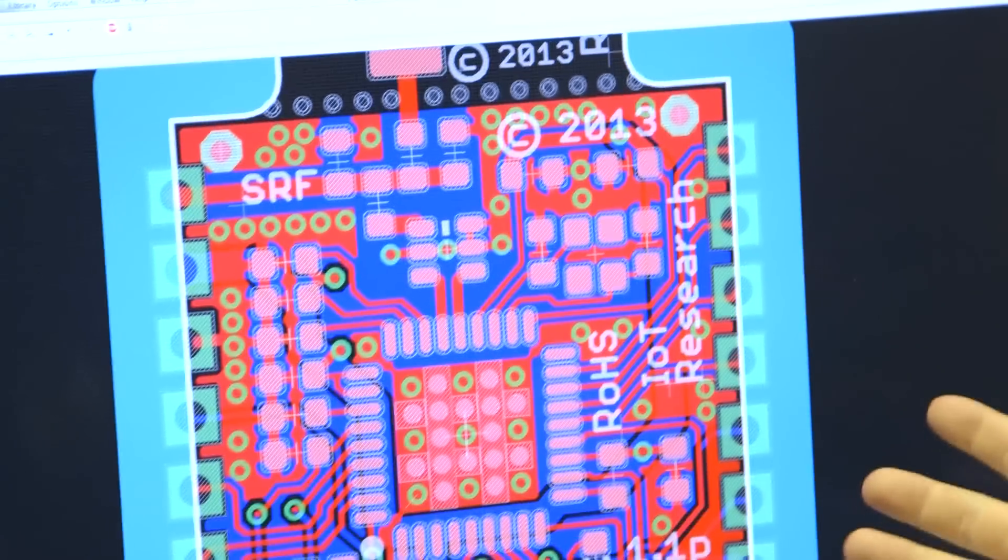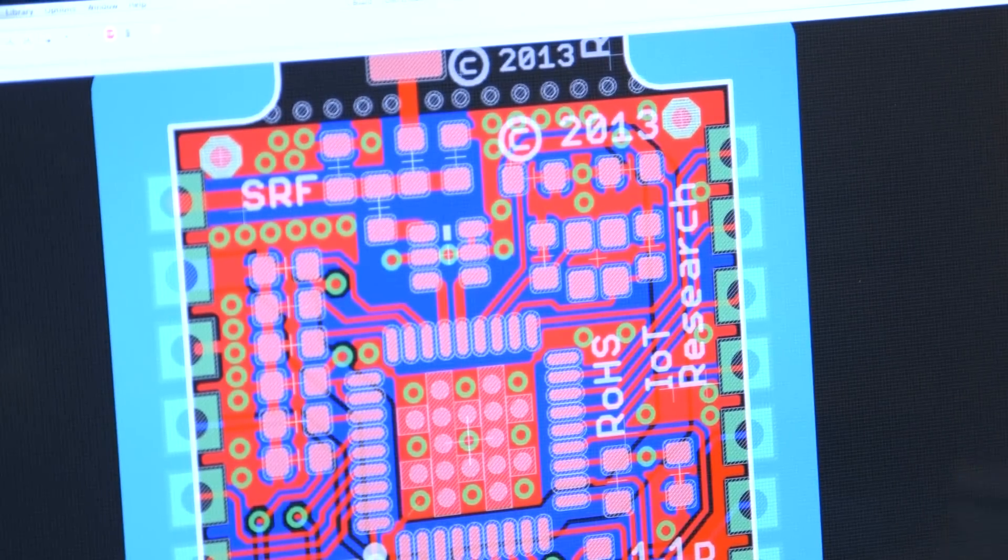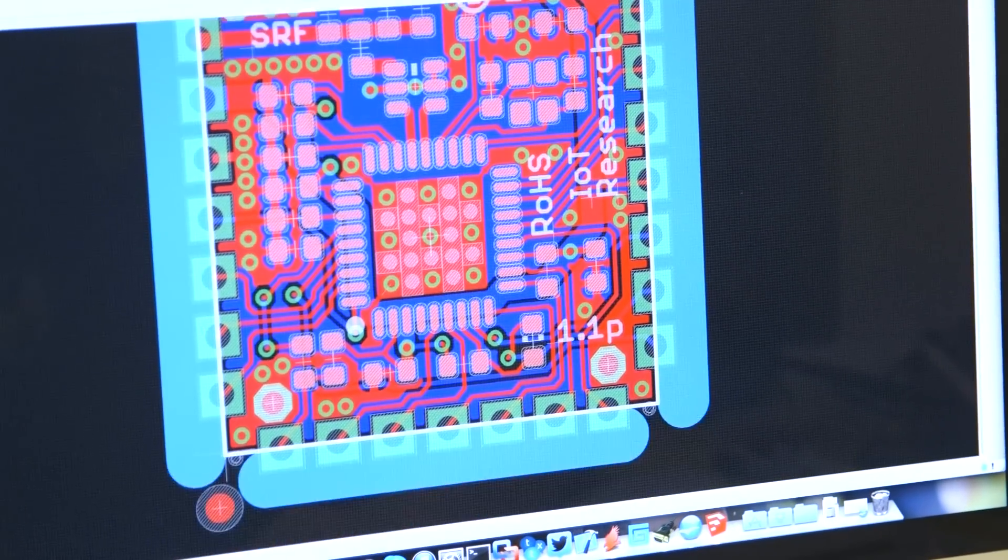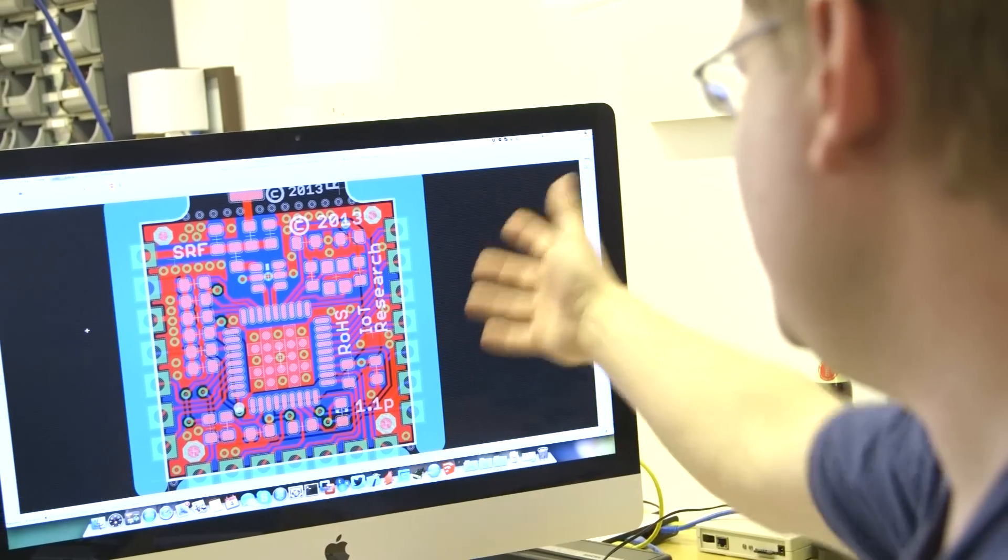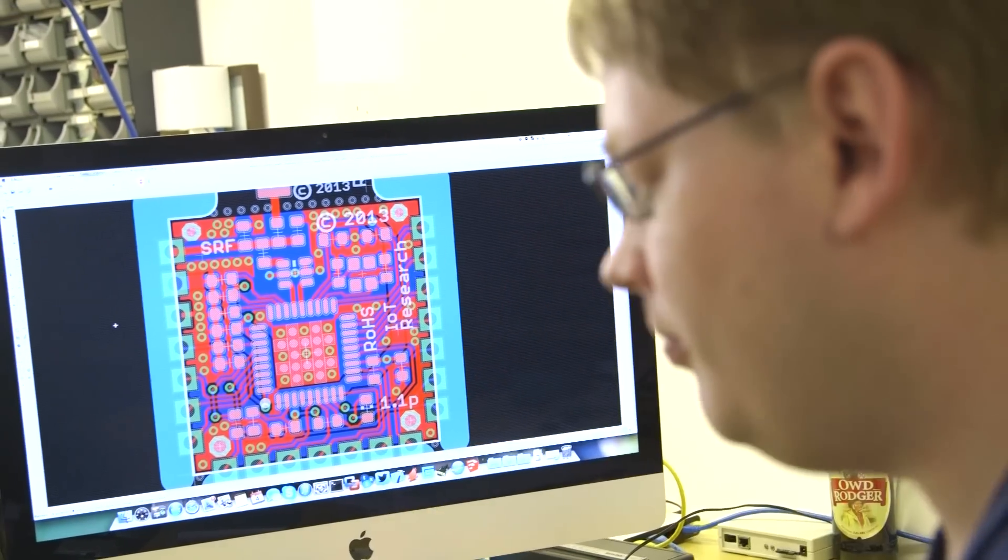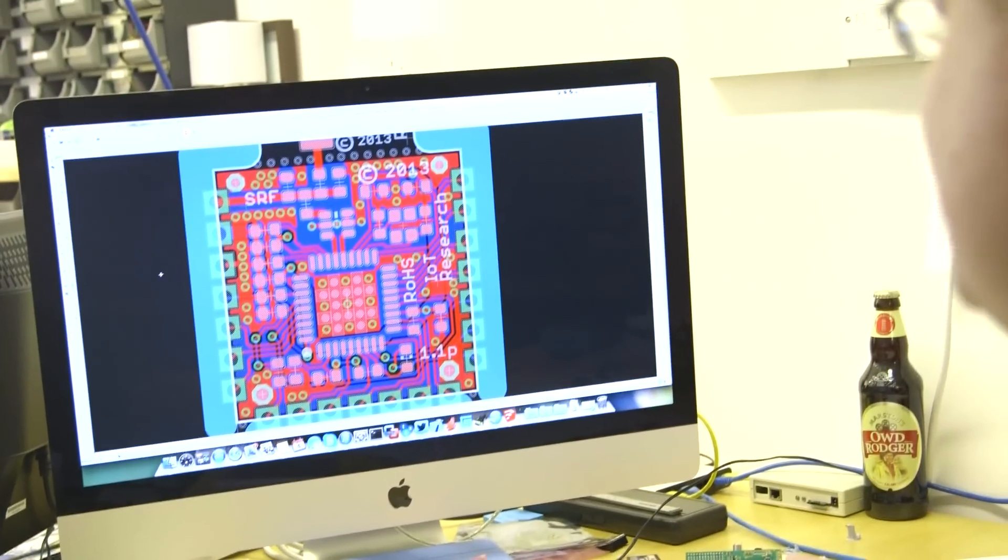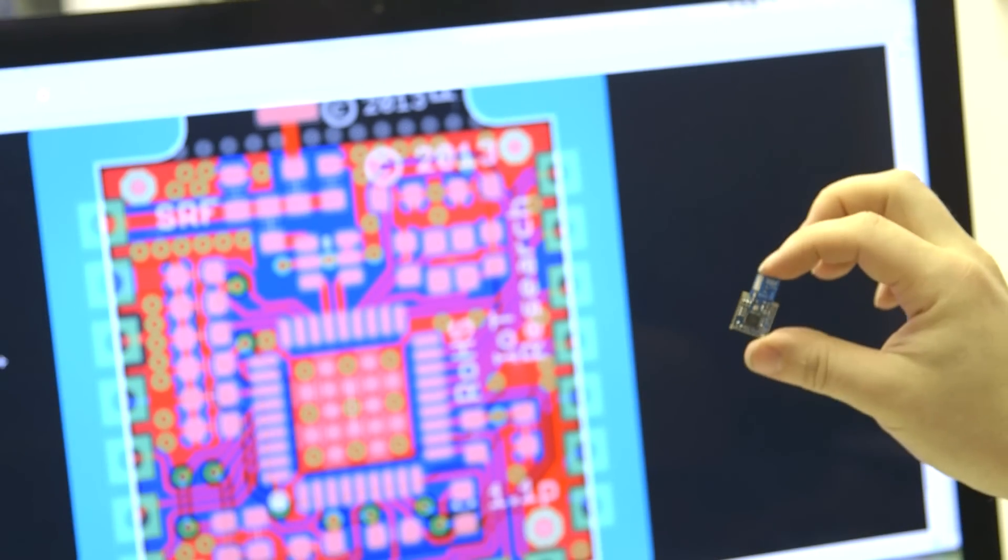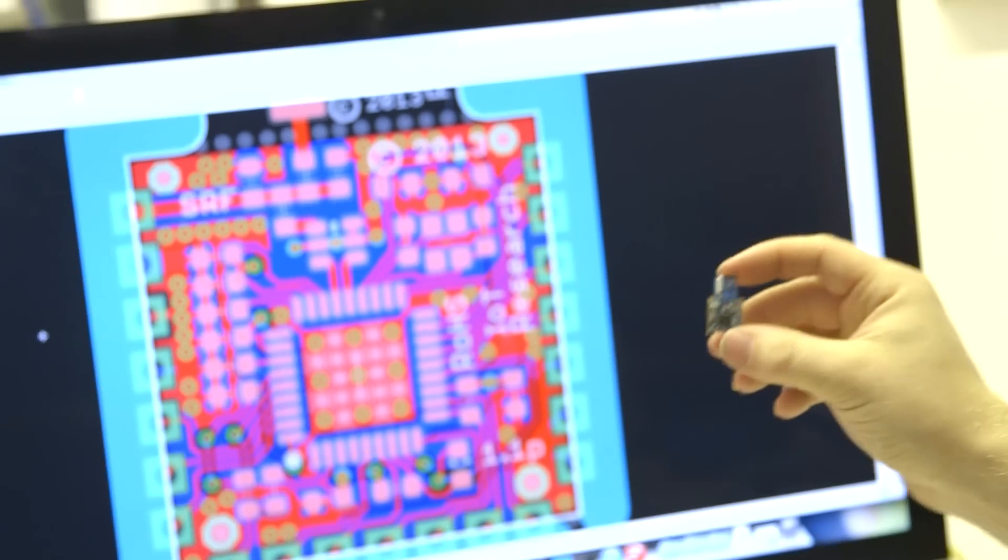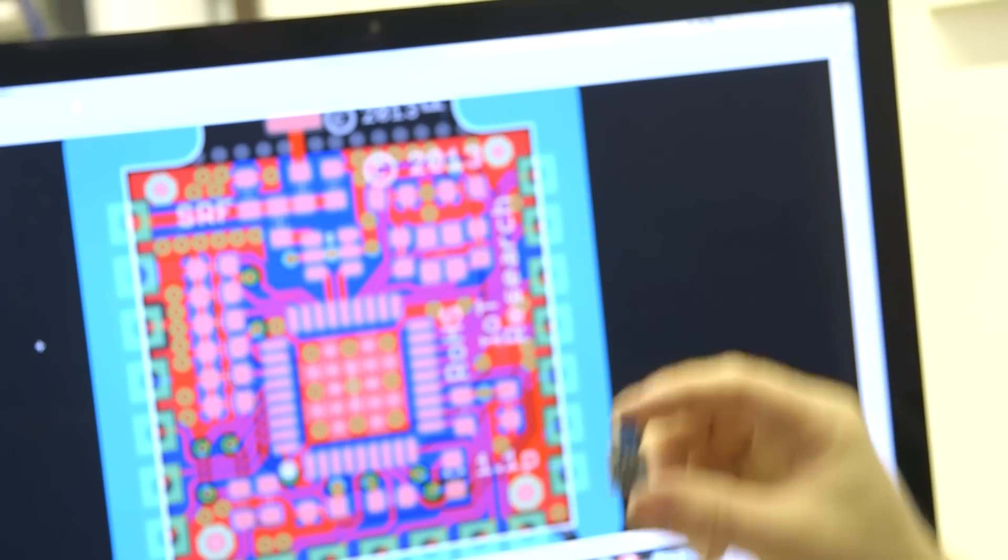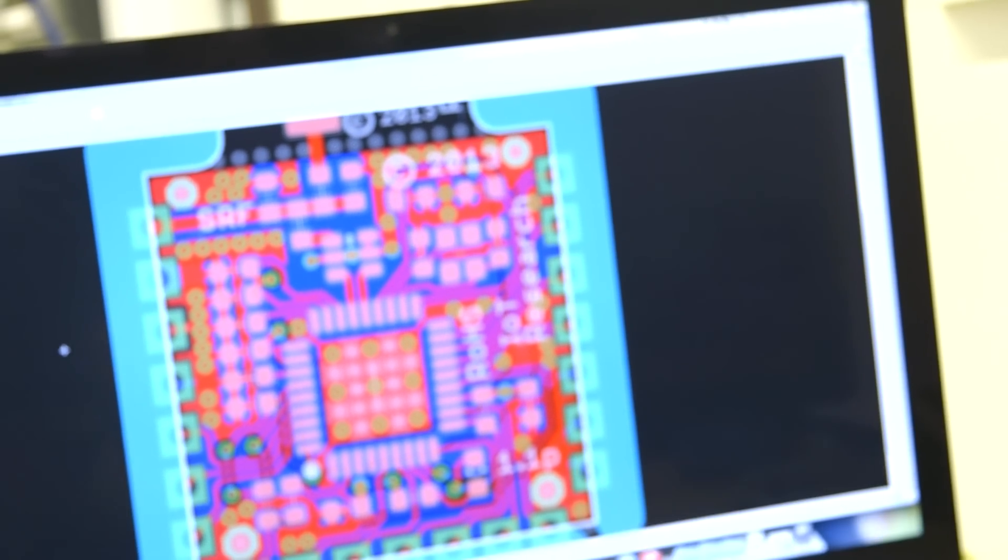This is called EagleCAD. This is a PCB layout software. Currently this is the latest variant design for the SRF, our tiny little radio. So this is how I go from an idea of let's put these electrical components together to let's build an actual radio.